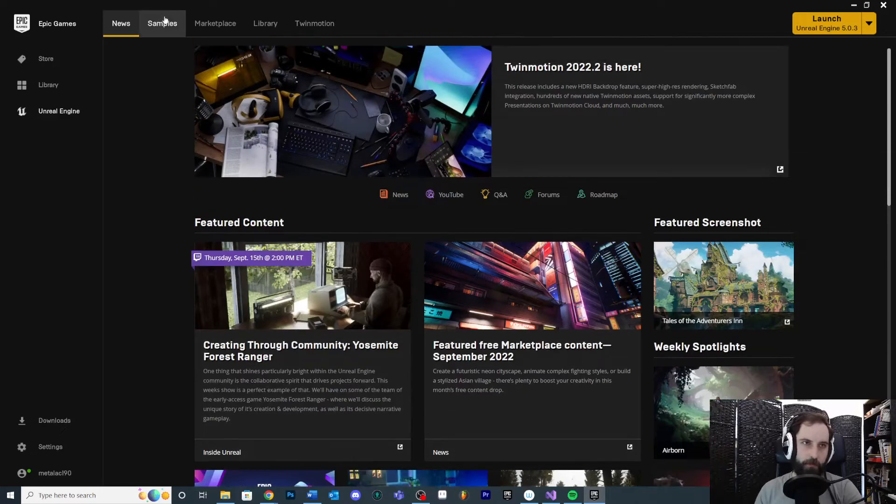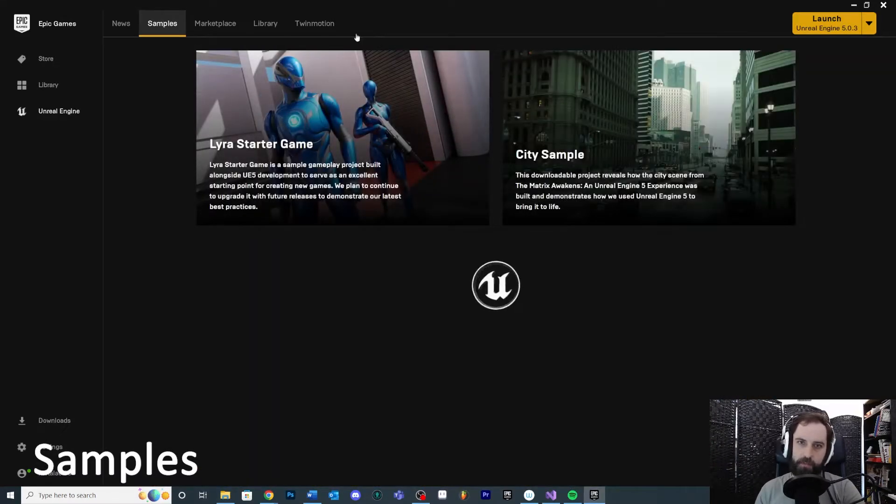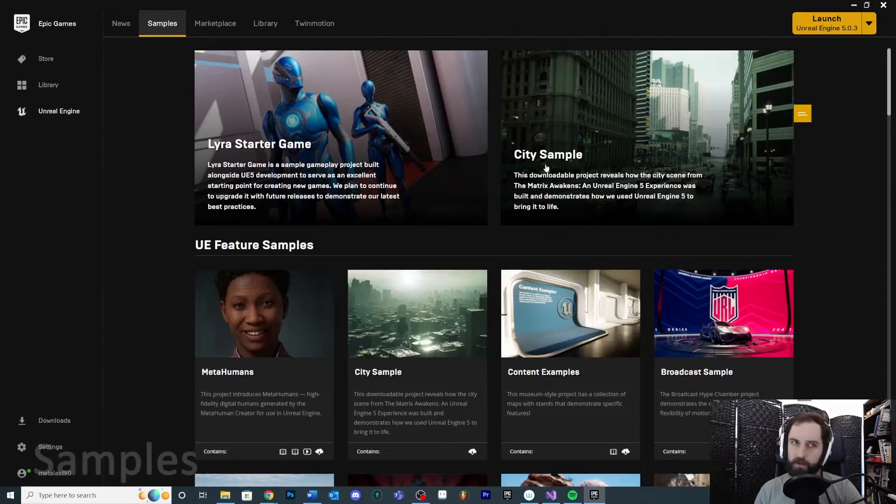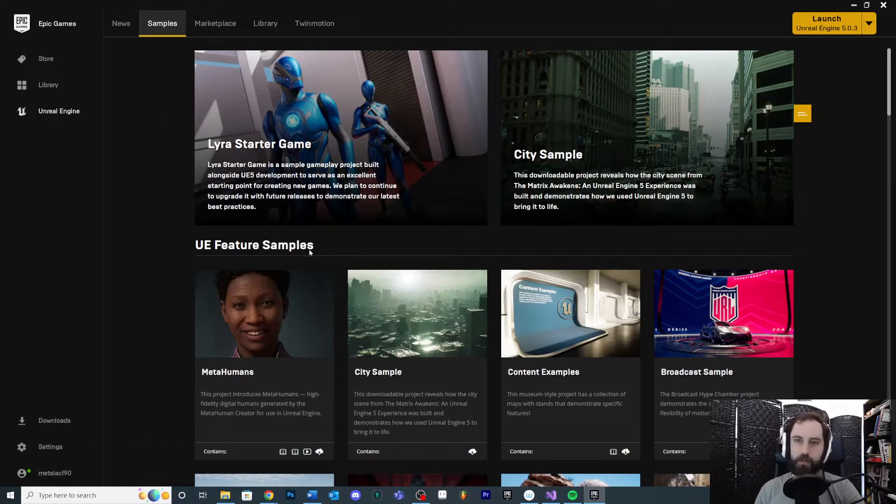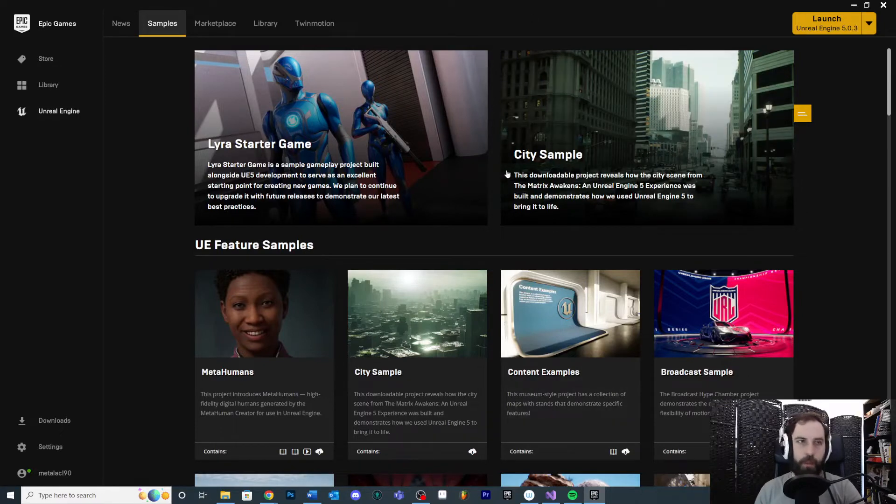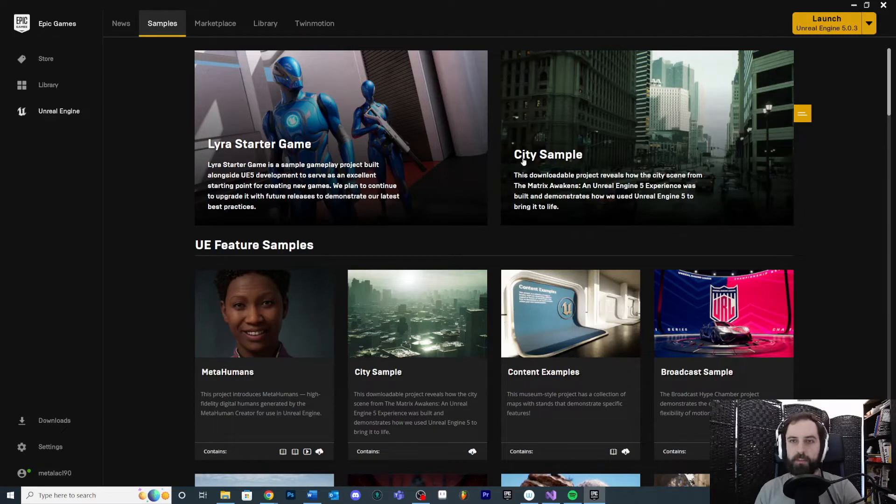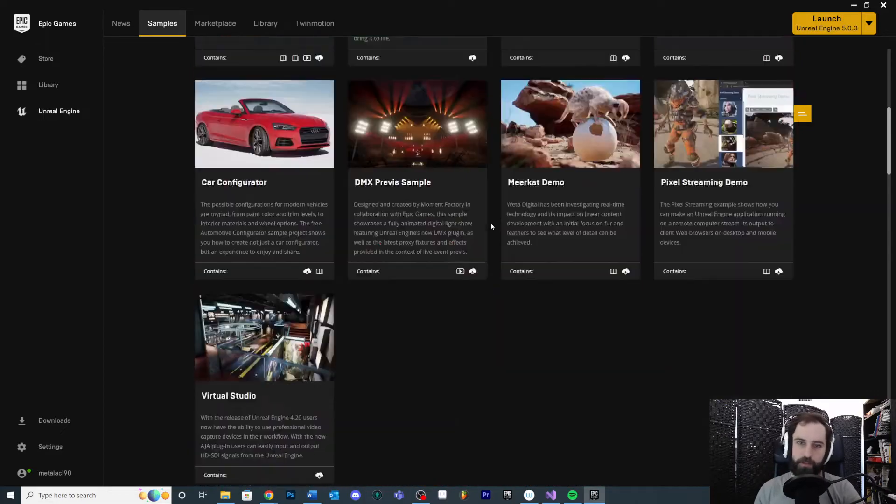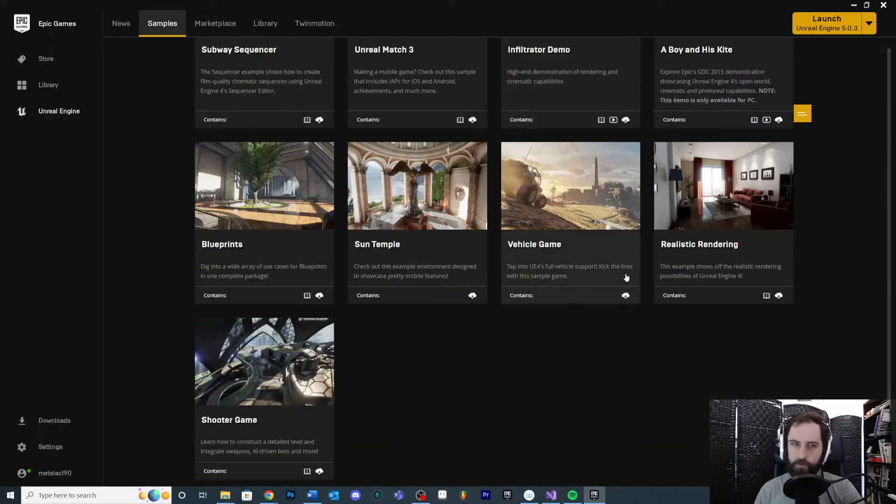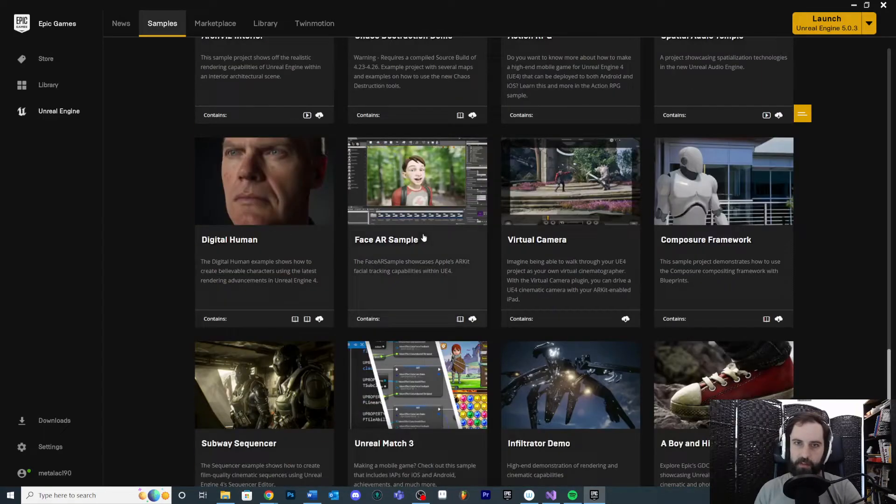The other thing you're going to see is the Samples tab, or it may be called something similar, but basically some example projects that you can download and look into if you want to see the current new features of Unreal or if you want to see some specific examples. For example, a turn-based Unreal project or something - I think it's using C++ and it's older, but down at the bottom we can see like, oh yes, turn-based strategy.